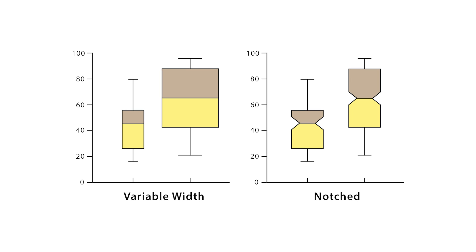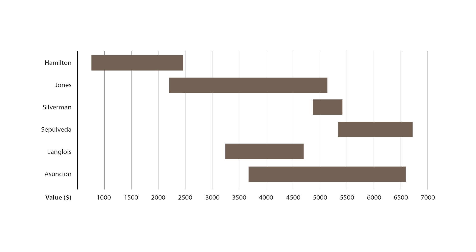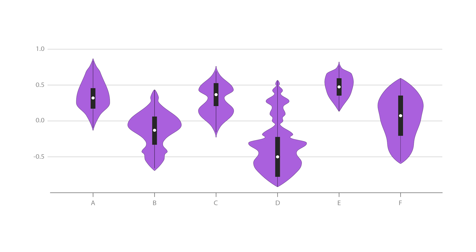Two of the most commonly used variations of box plots are variable width box plots and notched box plots. A couple of charts similar to a box plot are a span chart or a violin plot.